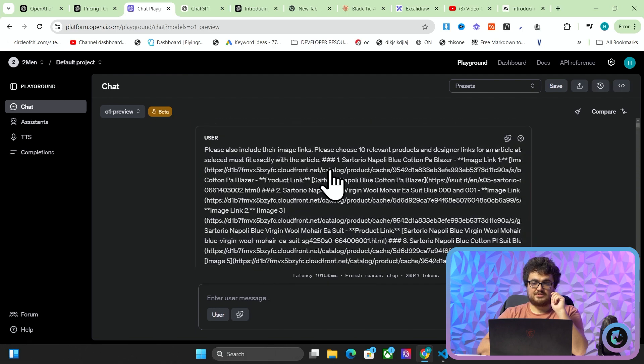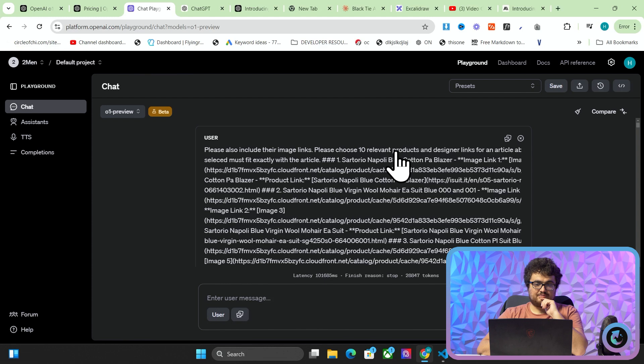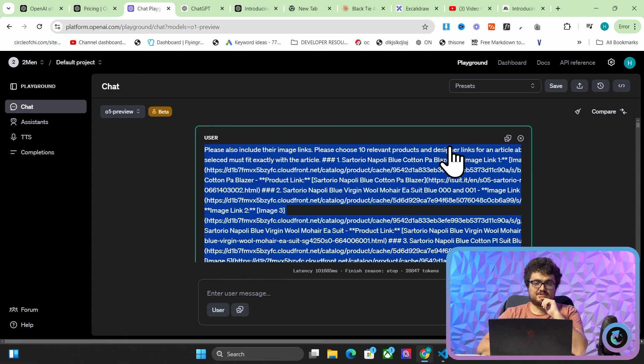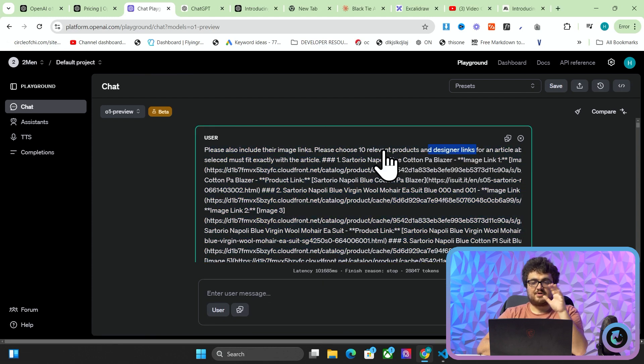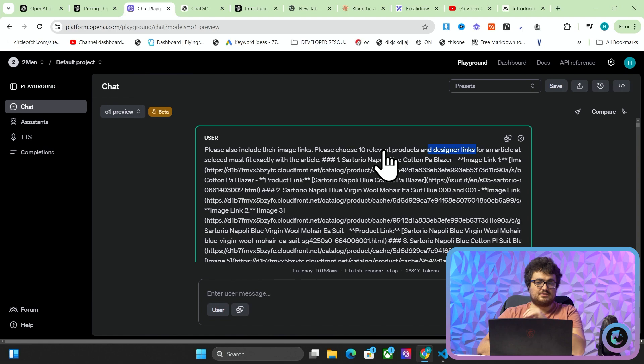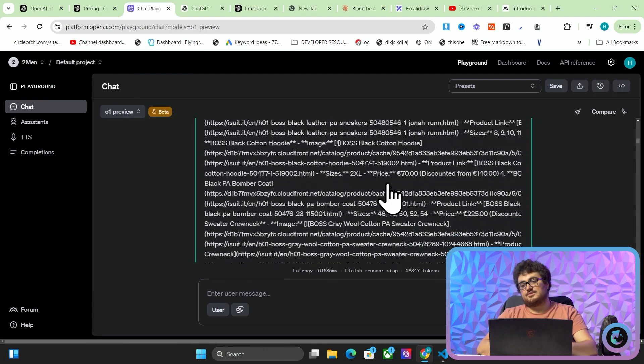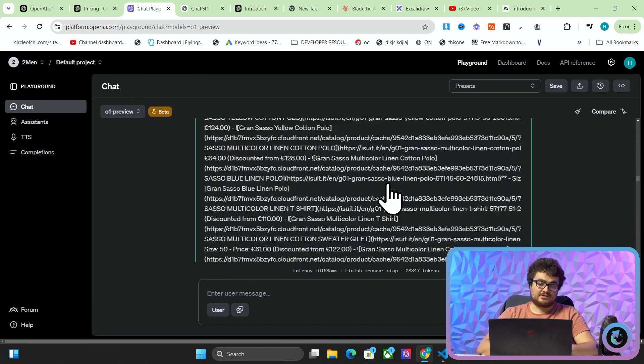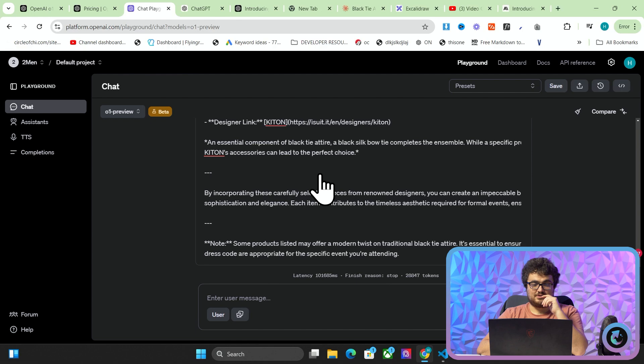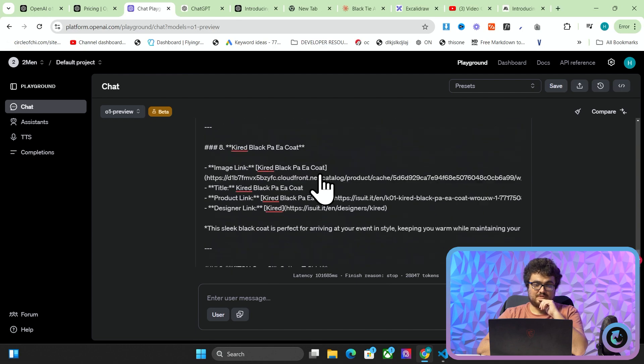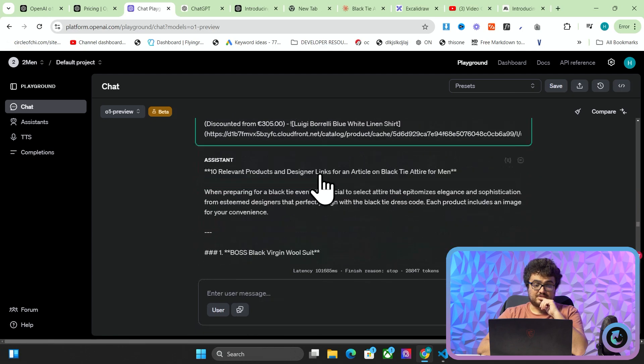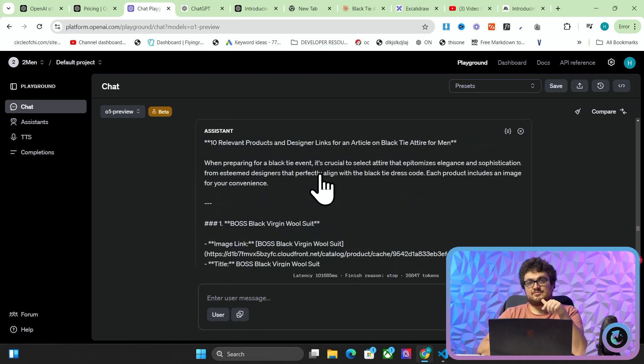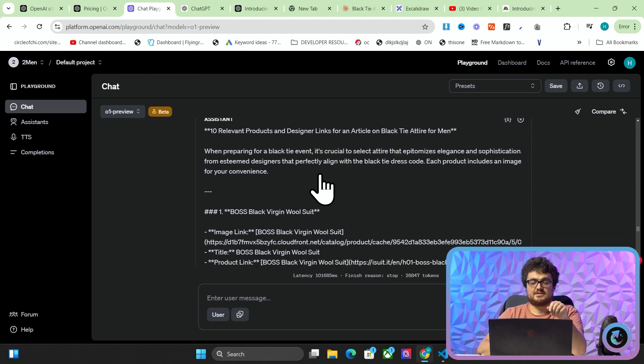All I did was I just said, I've never seen any model do this before. Please choose 10 relevant products and designer links. Every single time I've run this, it finds maybe five relevant products and it does not give designer links. I need to look at this, guys. Actually, I kind of need to go because I need to go and see how I can put this in Harbor. That's insane. I've never seen something do that well on this test. This is an obvious step forwards in terms of AI.